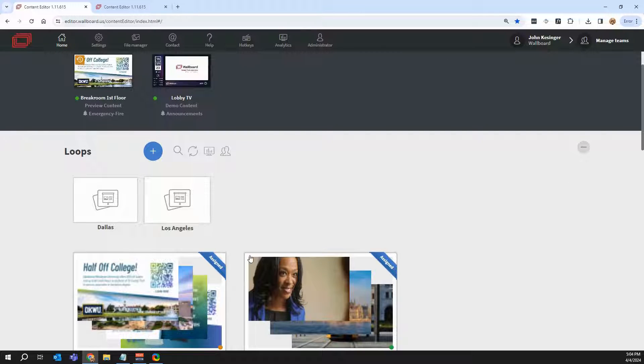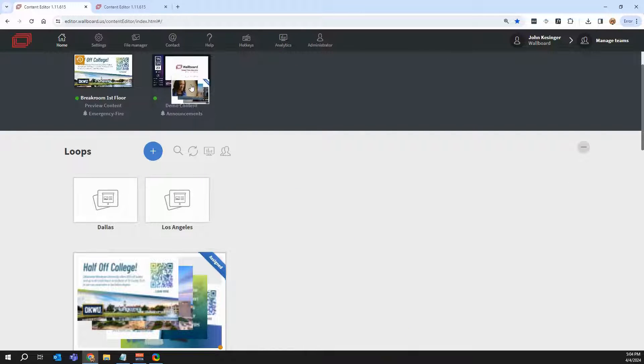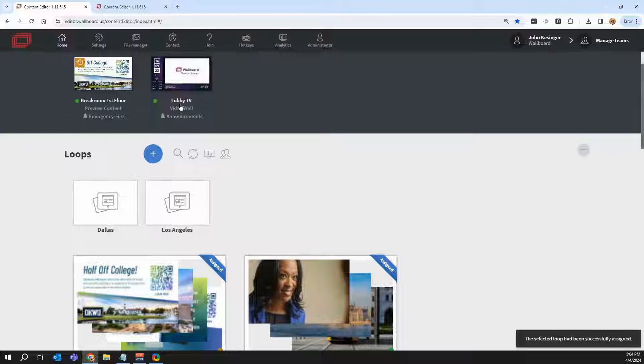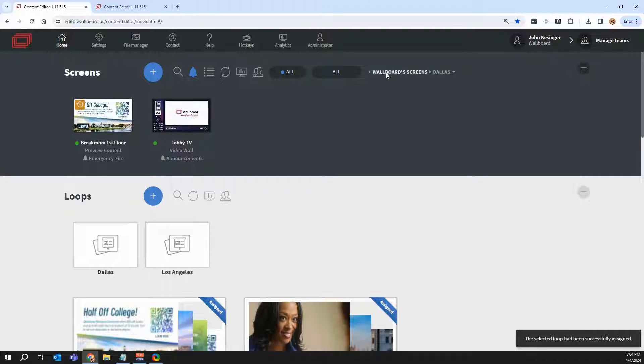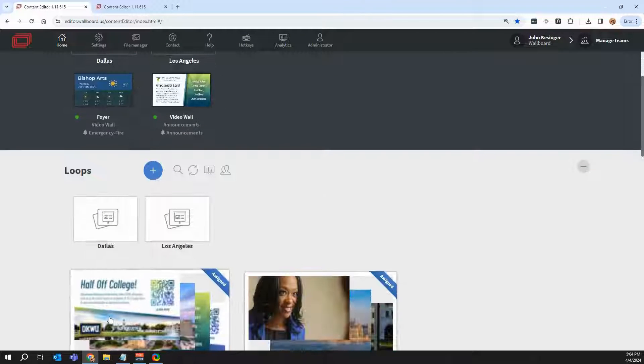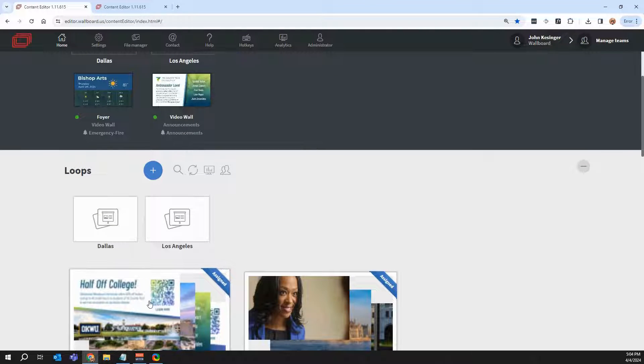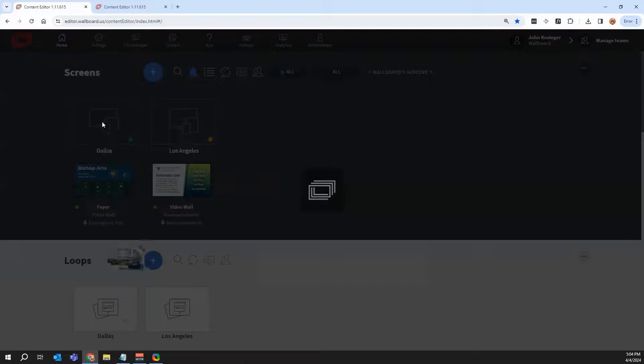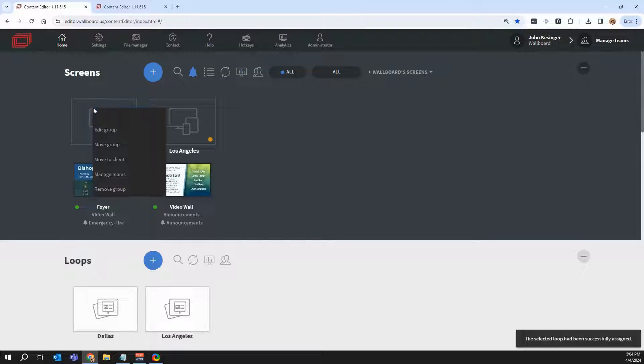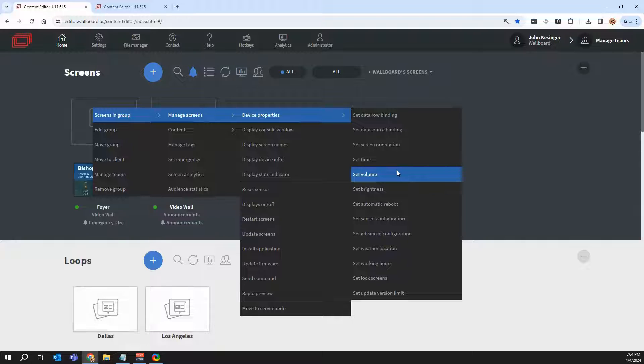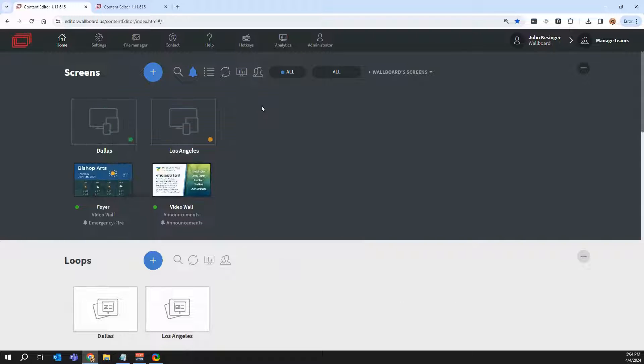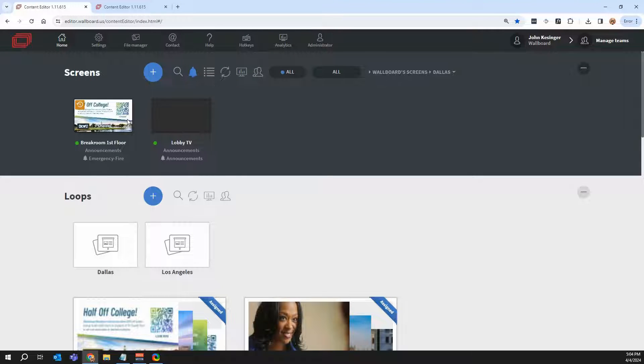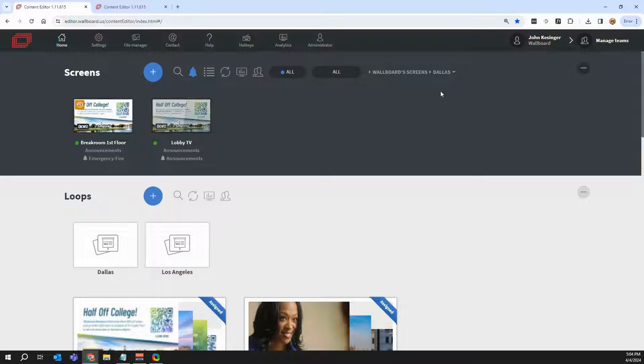Not only can I manage them independently by dragging and dropping a presentation onto an individual screen, but I can also manage them both at the same time. So I could, for example, assign this presentation to both of the screens, or I could have right-clicked on it to adjust the volume of both of them. So not only can I manage screens independently, but I can also organize them into groups like you see here.